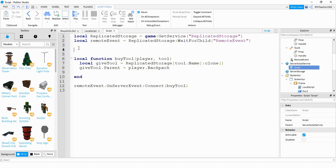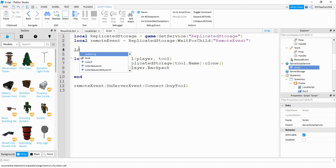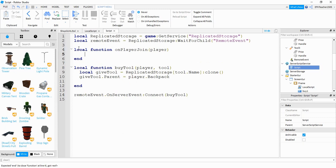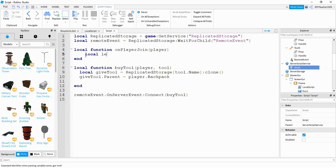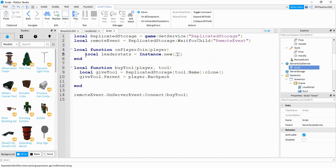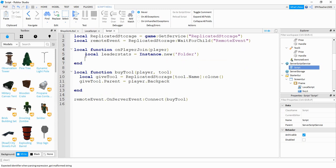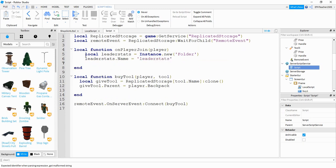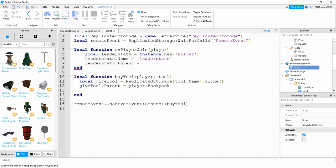To do that we're going to start on a function up here so we'll say local function and for this function we'll just call it on player join and then we're going to pass player. Inside the function we're going to start by making a folder so we'll say local leader stats is going to be equal to instance dot new and then we're going to be creating a folder. After that we're going to say leader stats dot name is equal to leader stats. Then we're going to say leader stats dot parent is going to be equal to player.